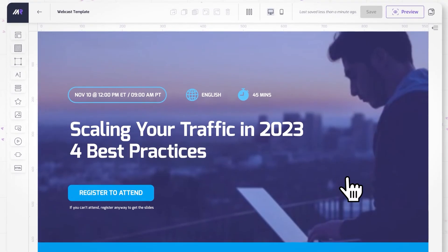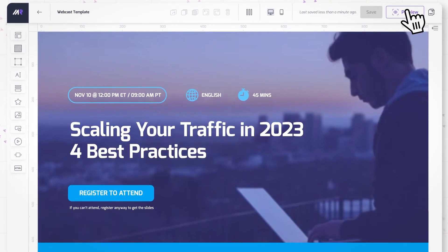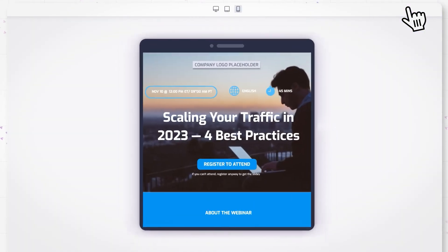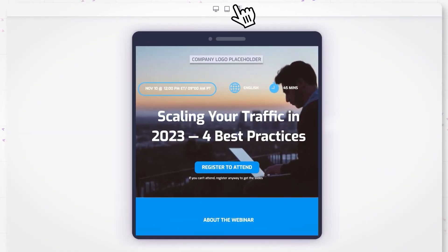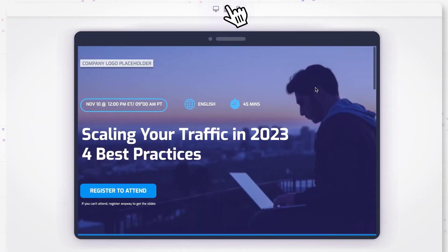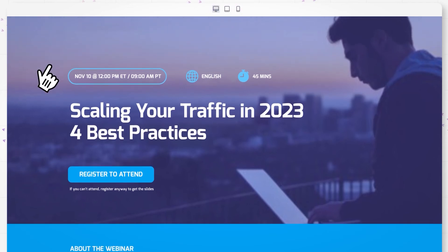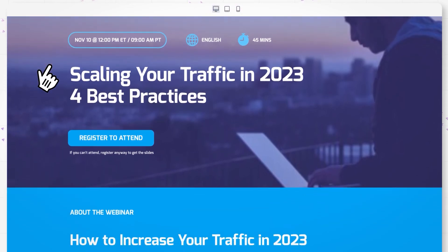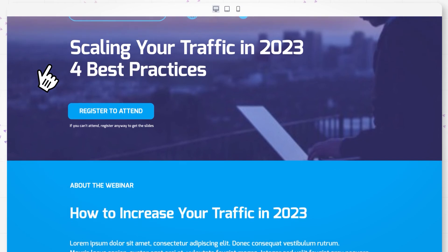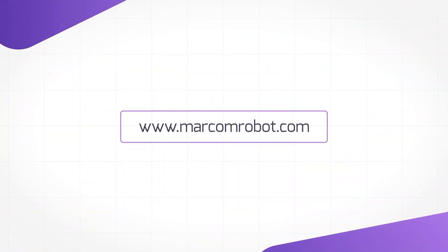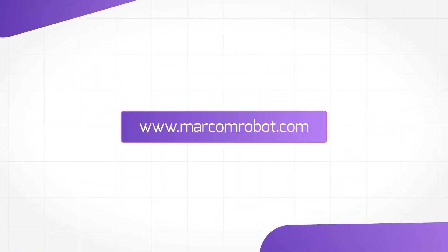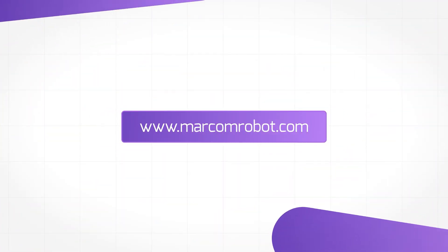Finally, the webinar landing page is optimized for mobile devices — this is a must-have for any modern landing page. Use this landing page template for your next webinar, or create a new one from scratch with Marcom Robot. Activate your free plan by visiting marcomrobot.com today.